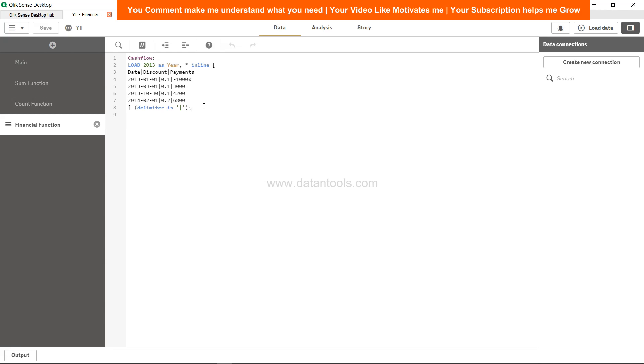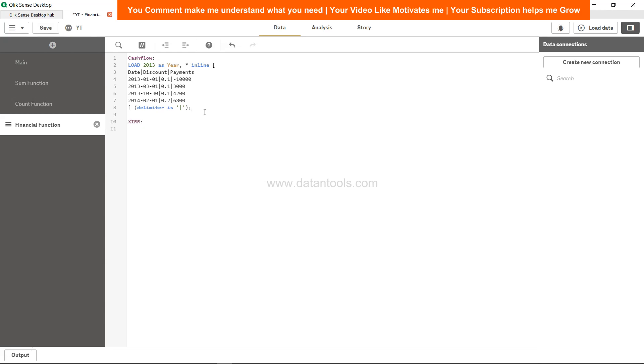What we want is to calculate for year 2013 the XIRR value based on these dates and payments that we have over here.